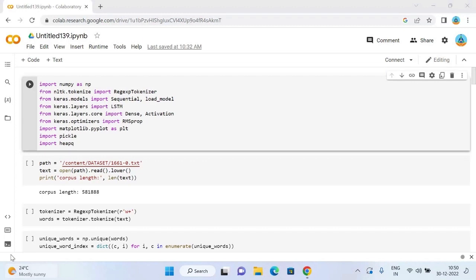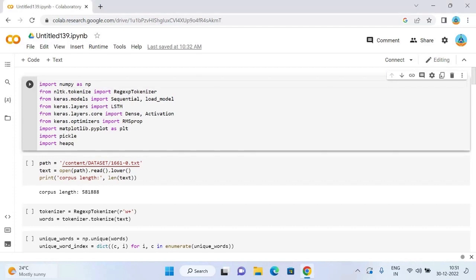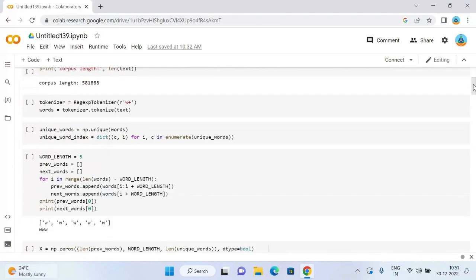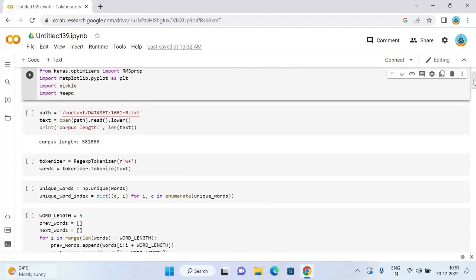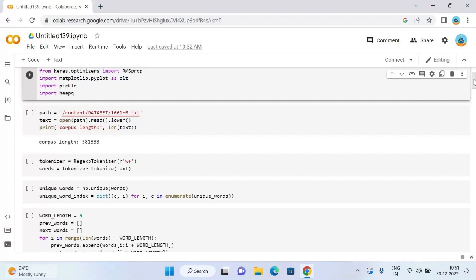To start with our next word prediction model, let's import all the libraries we need for this task. As I told earlier, Google uses our browsing history to make next word predictions. Smartphones and all the keyboards that are trained to predict the next word are trained using some data.